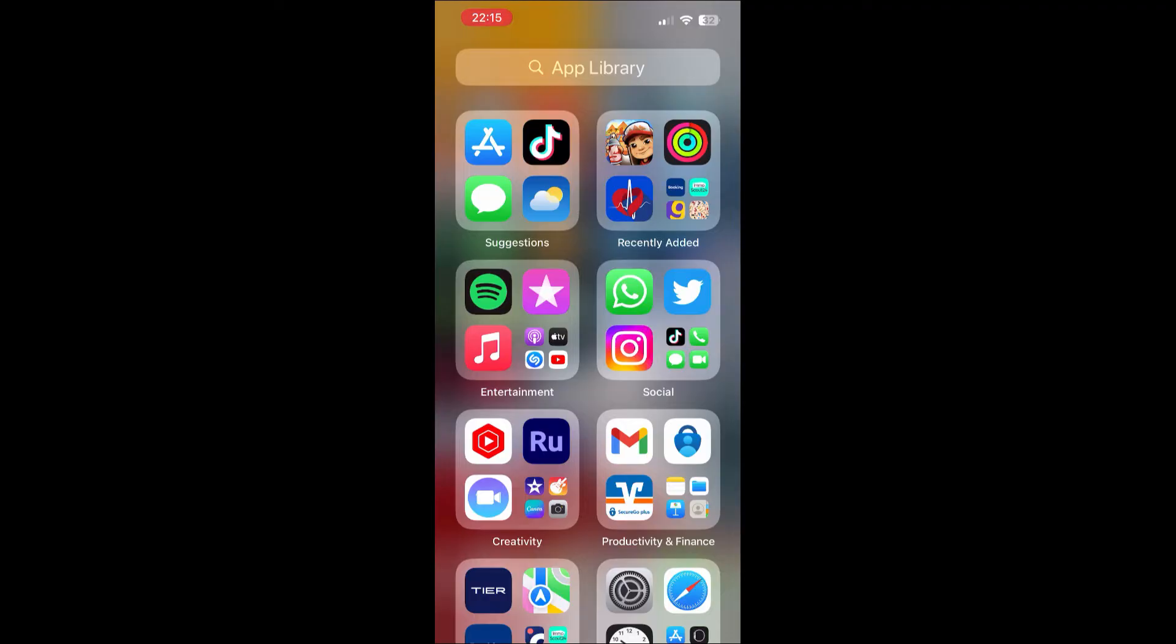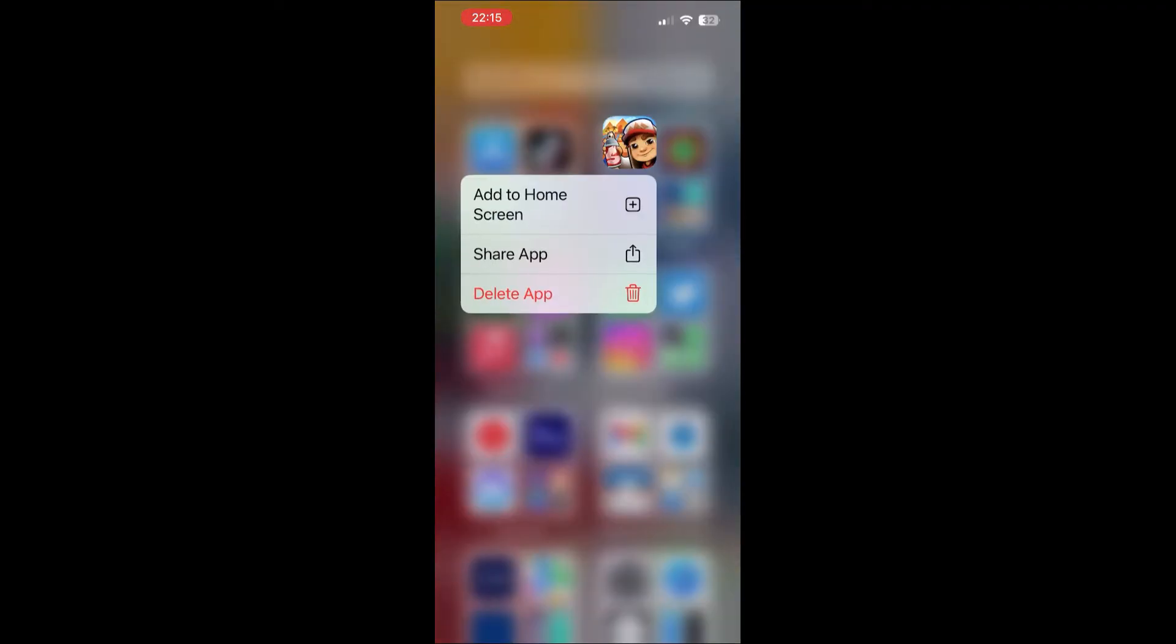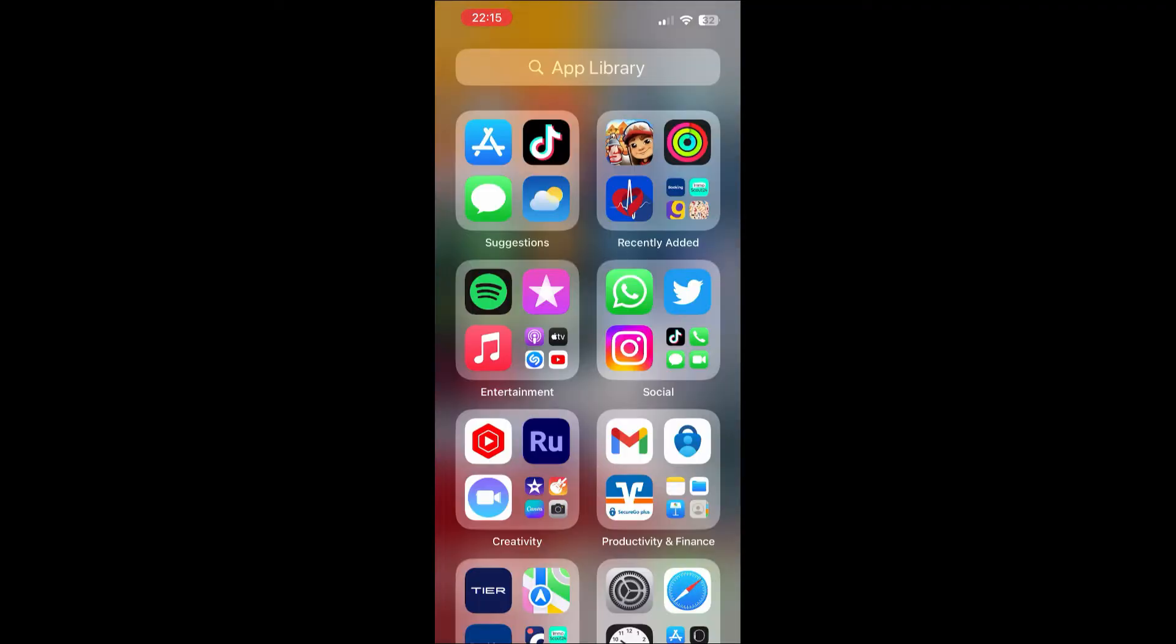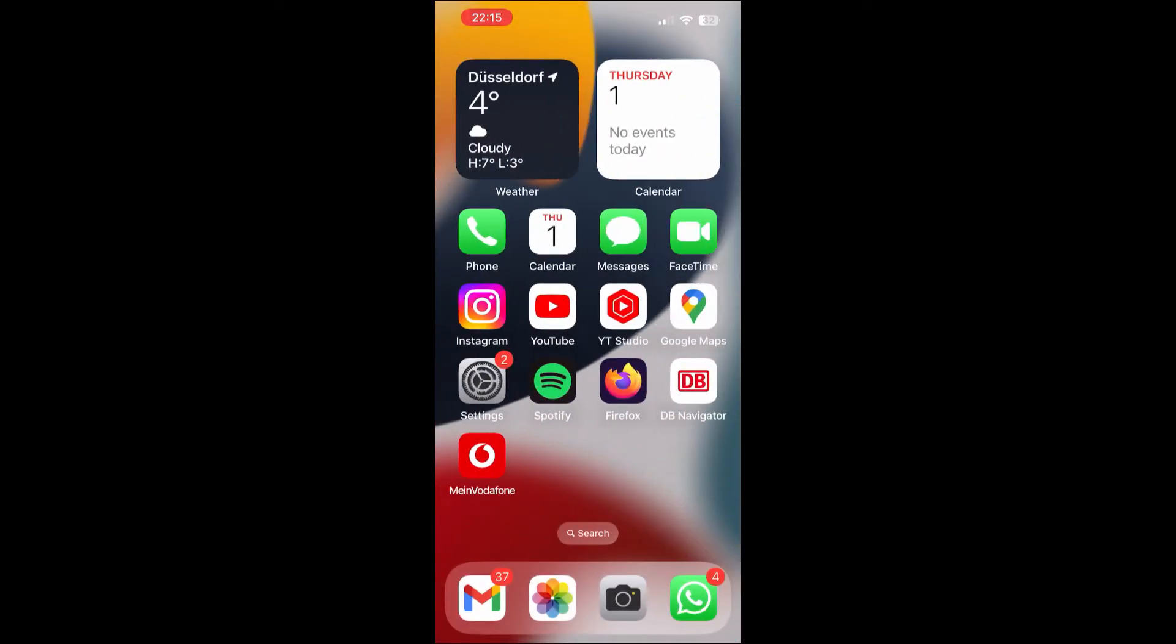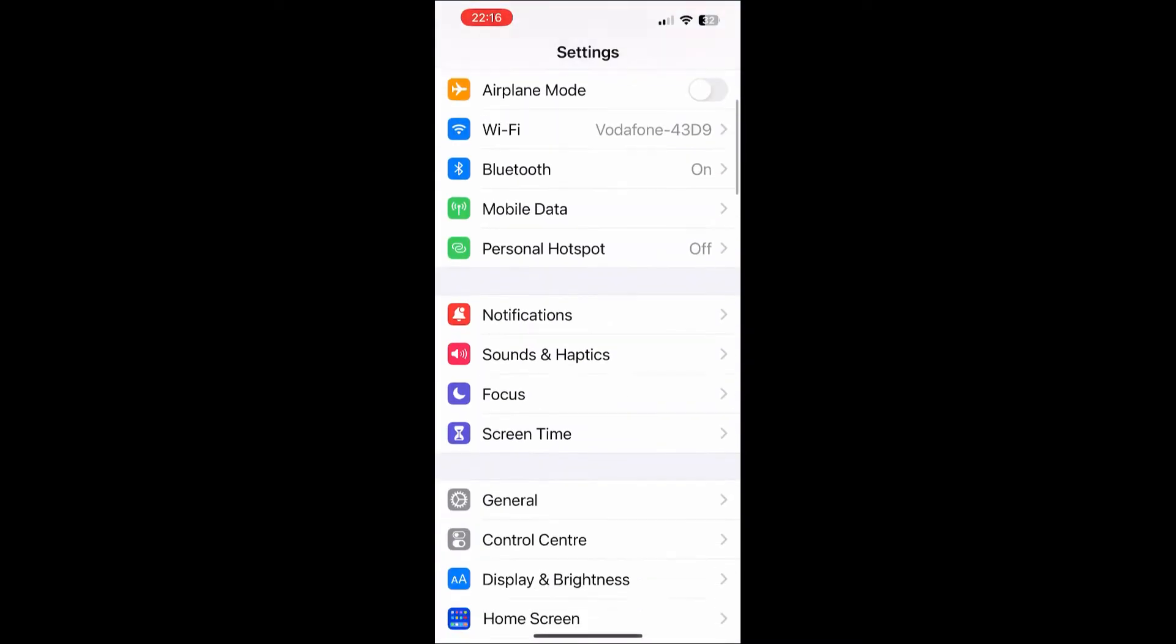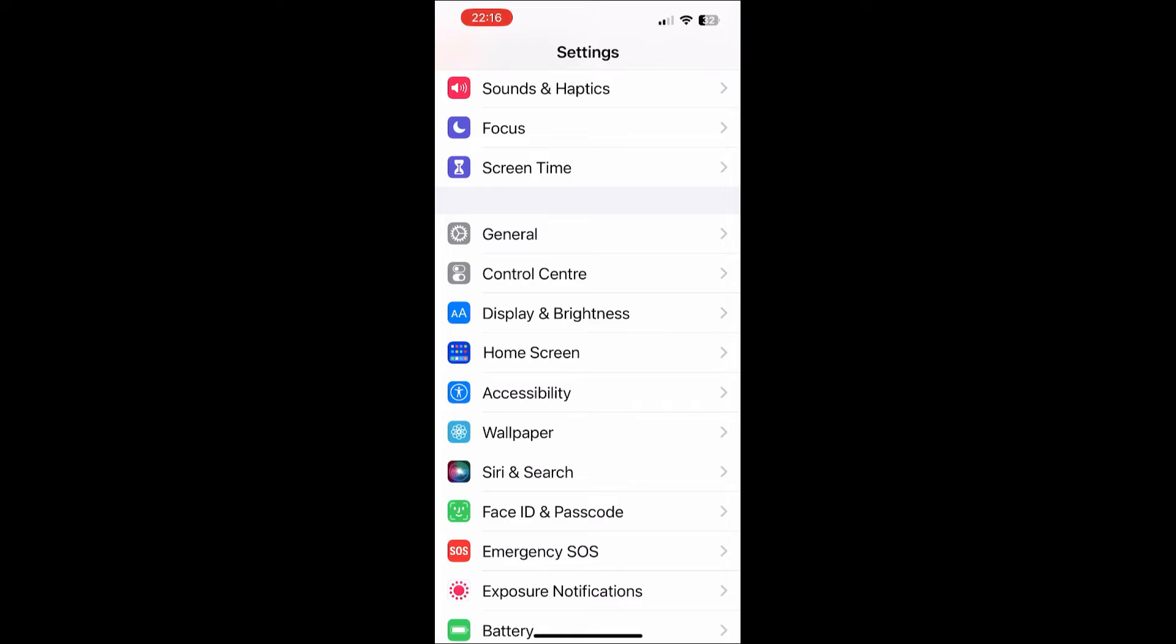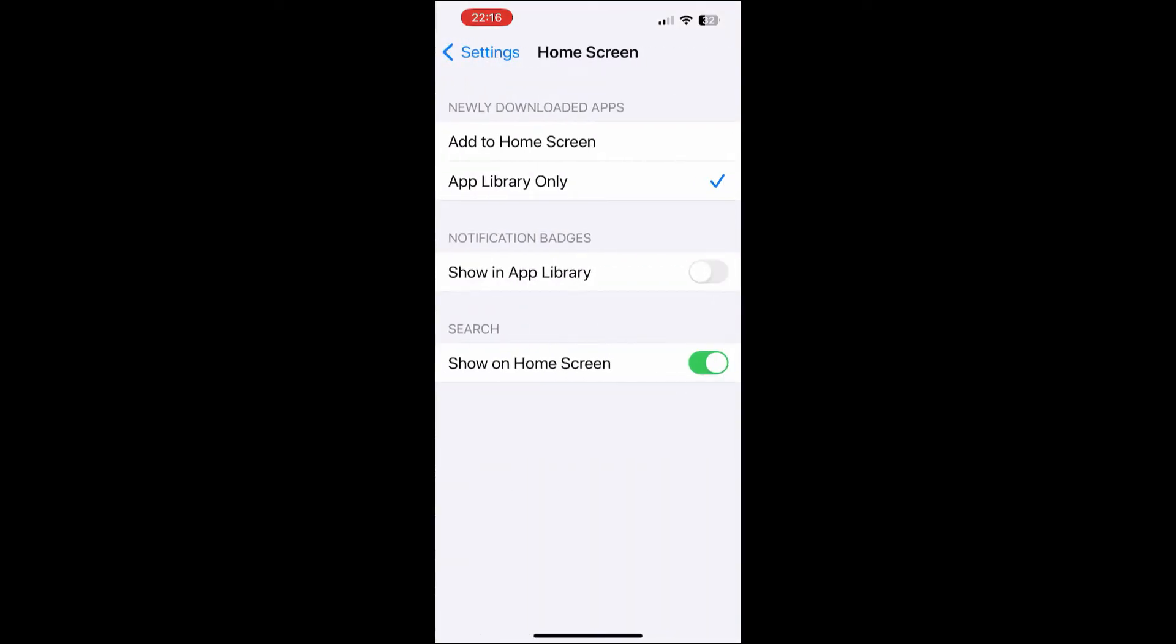But if you prefer, you can also do this automatically. If you want an application to be added to your home screen every time after installation automatically, then go to your settings, choose the home screen menu, and now you should see the newly downloaded apps option.